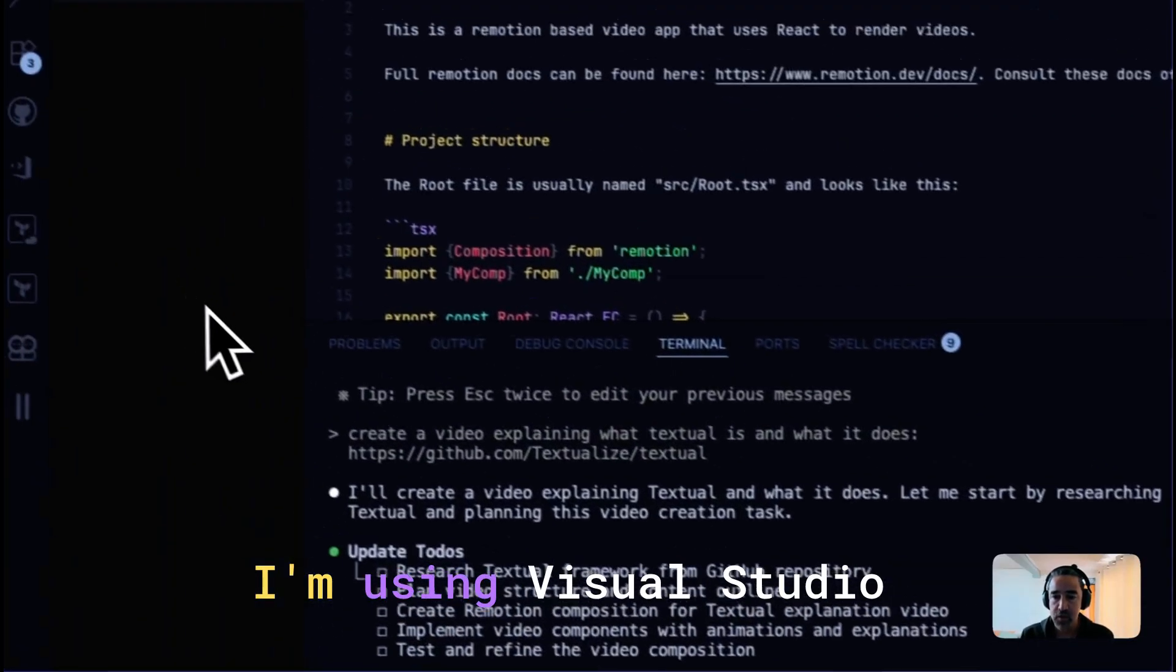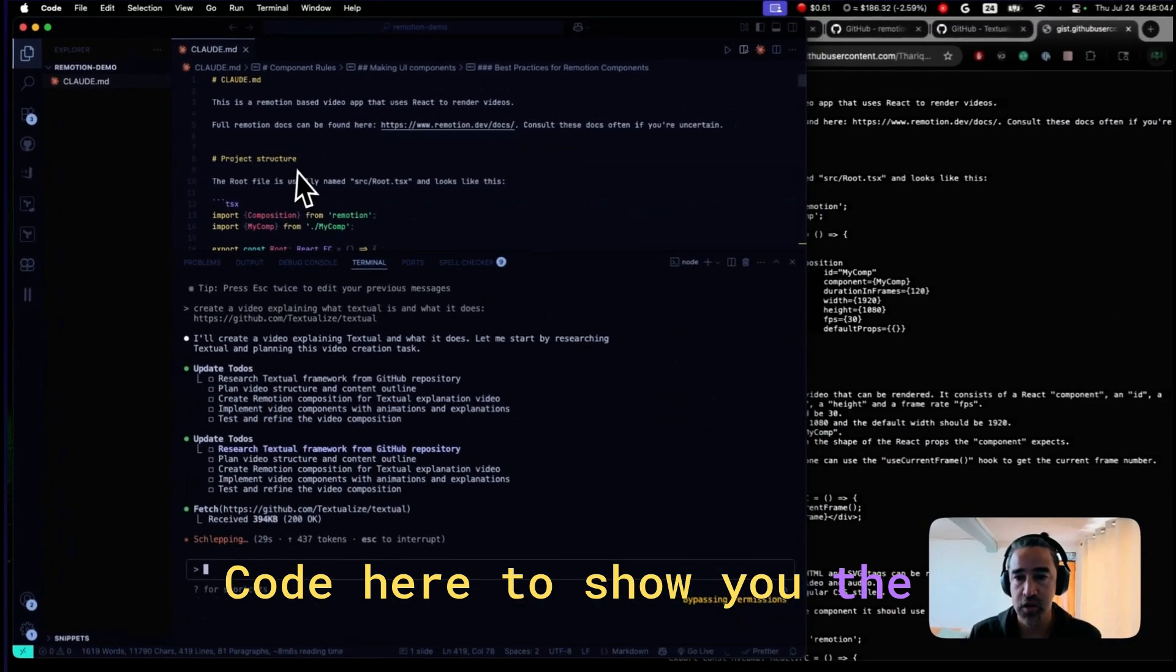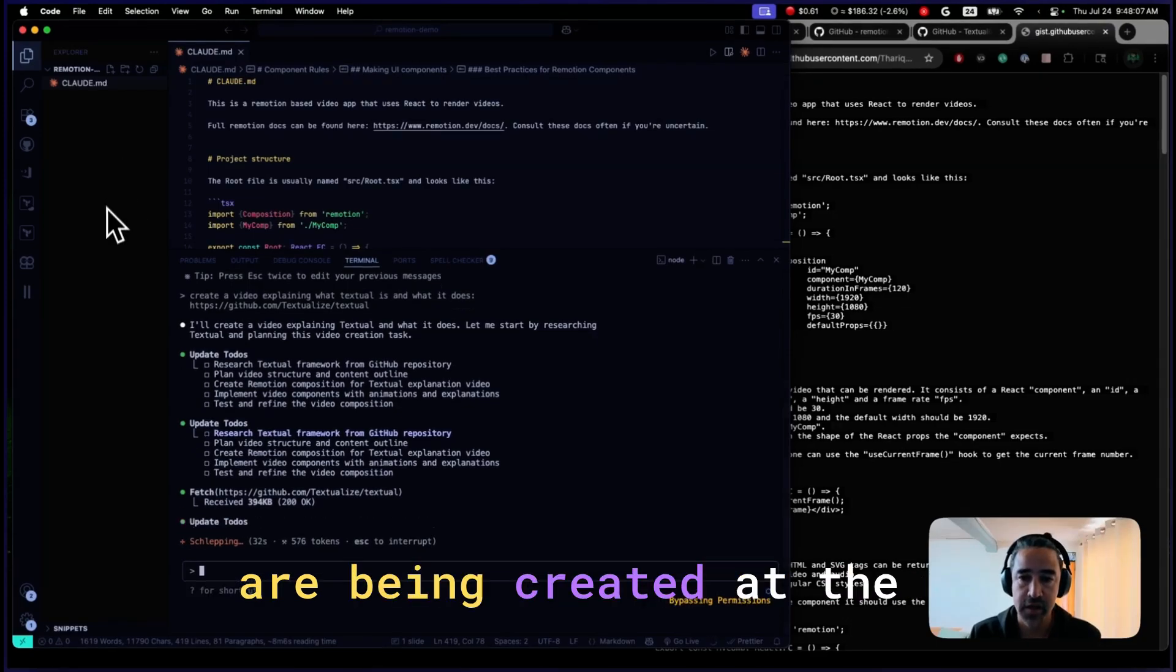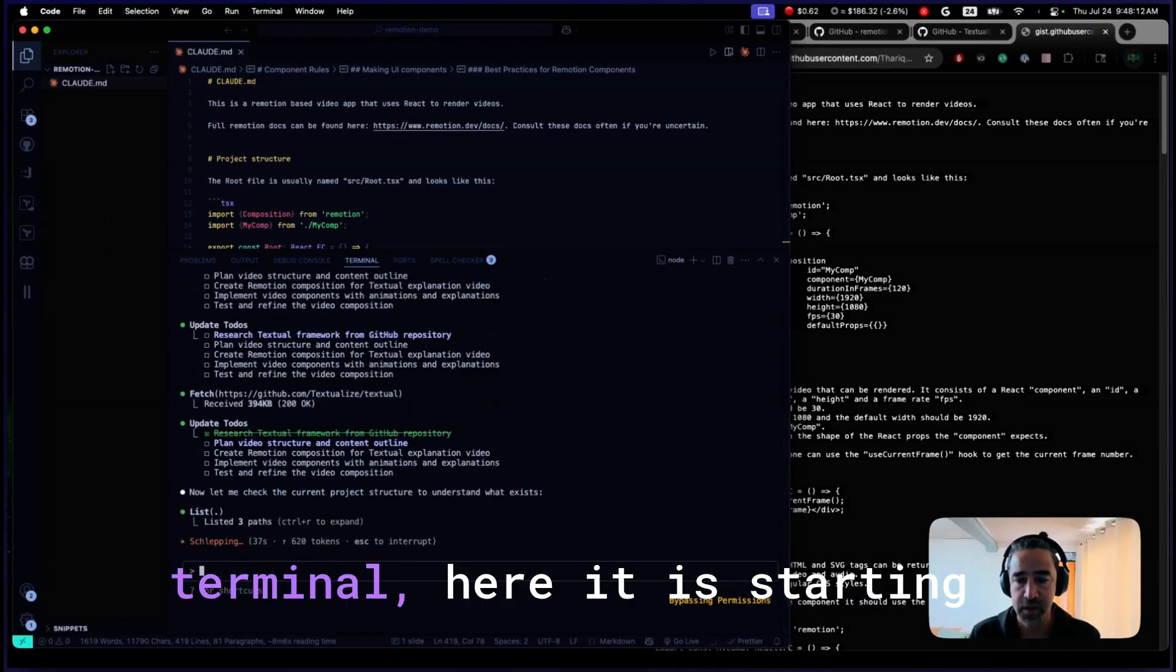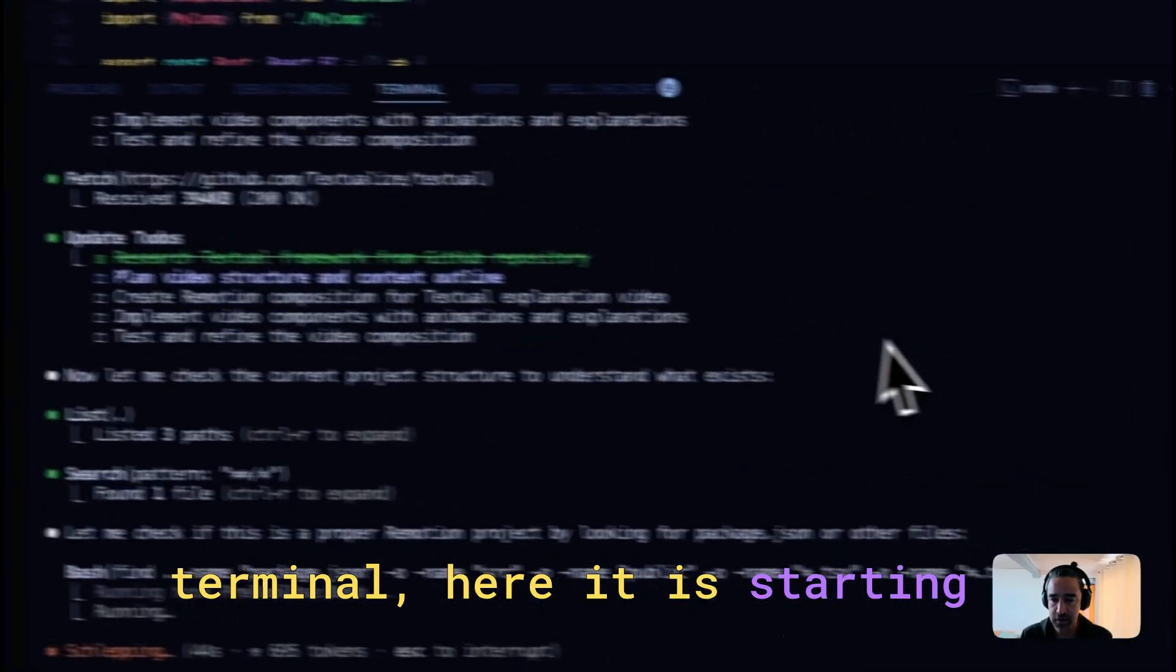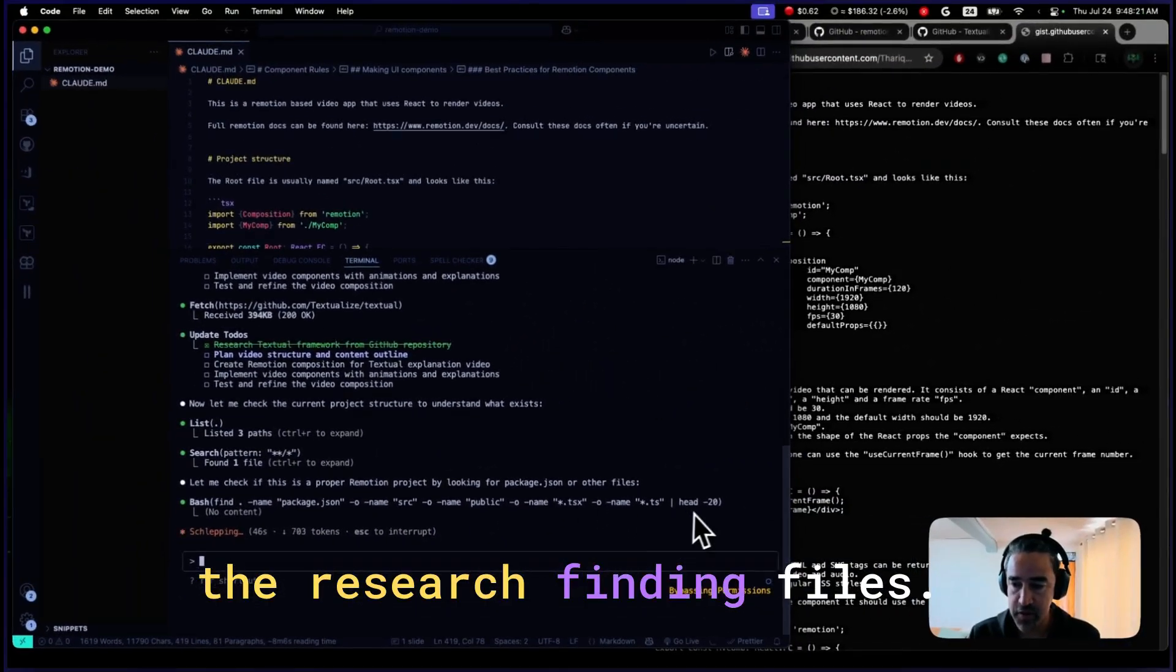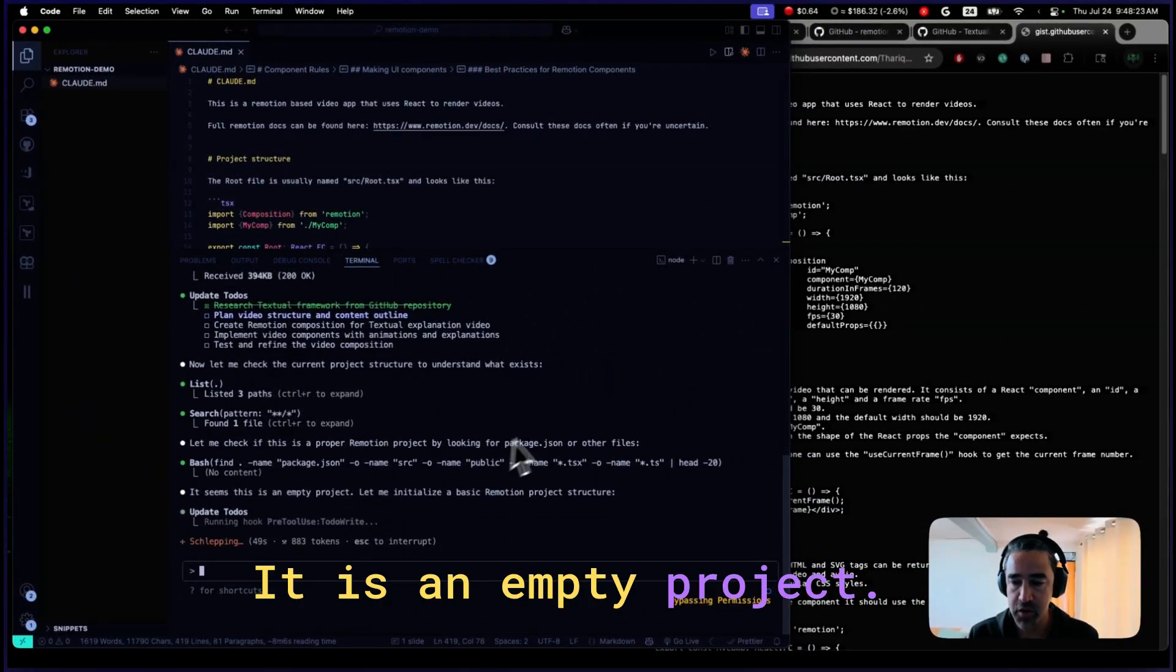I'm using Visual Studio Code here to show you the code, show you how new files are being created at the left, but you can use any terminal. Here it is starting the research. Scanning files. It is an empty project.